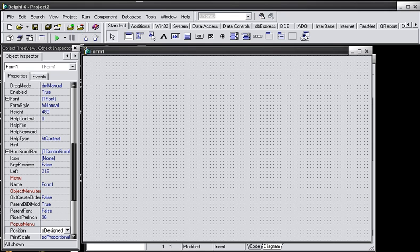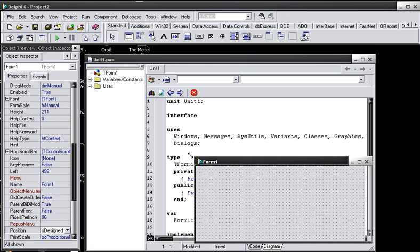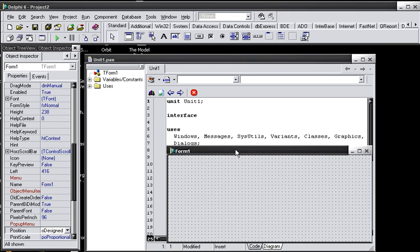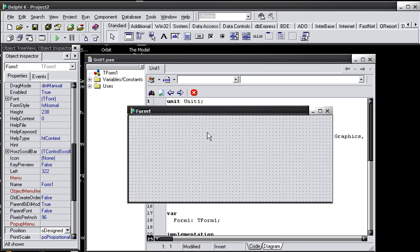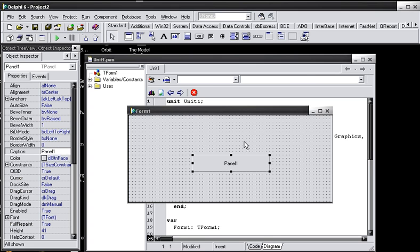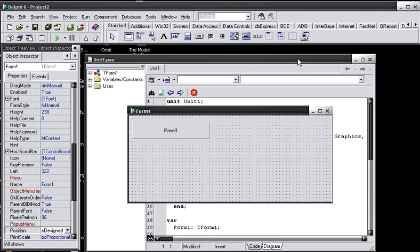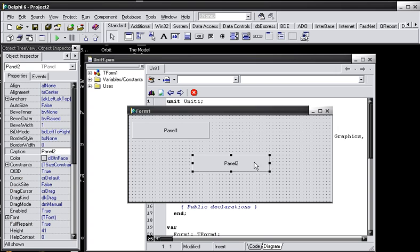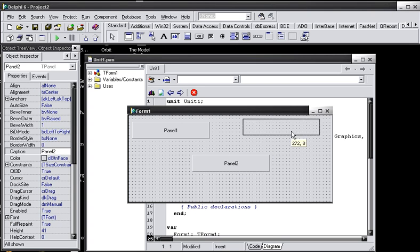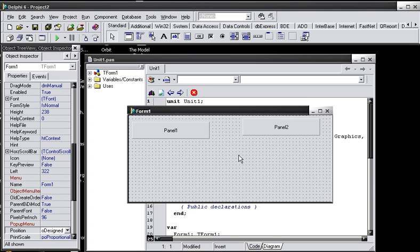First thing we want to do is that we want to bring our form down to a decent size here. And let's add a couple of controls. First we want a panel 1, we're going to place it right here and then a panel 2, place it right here.